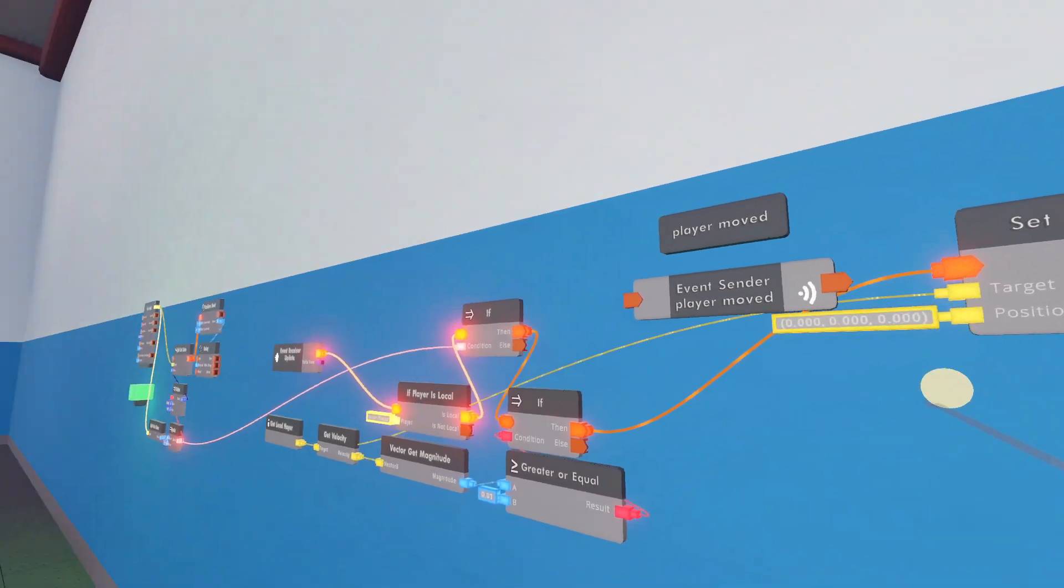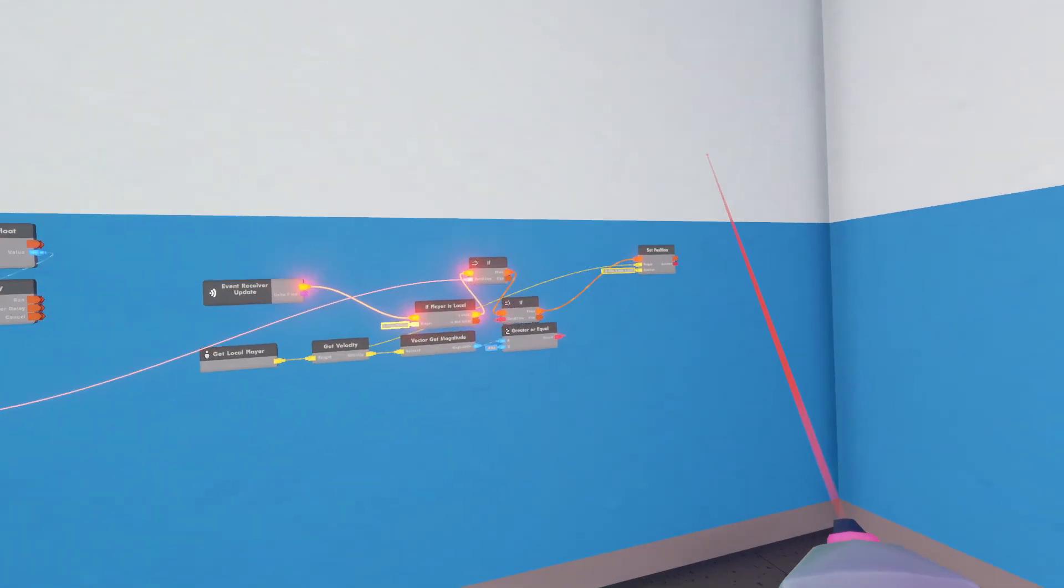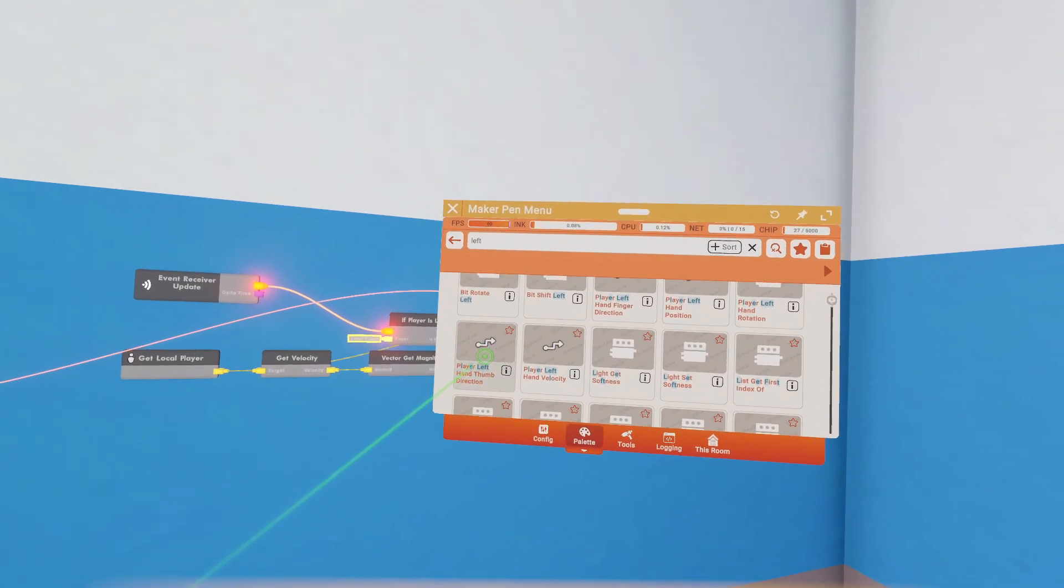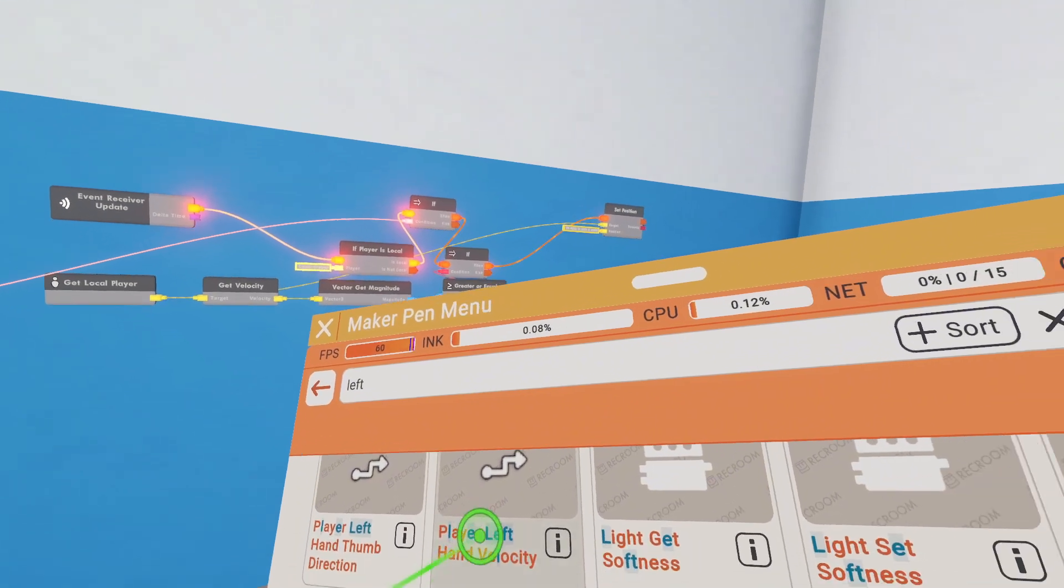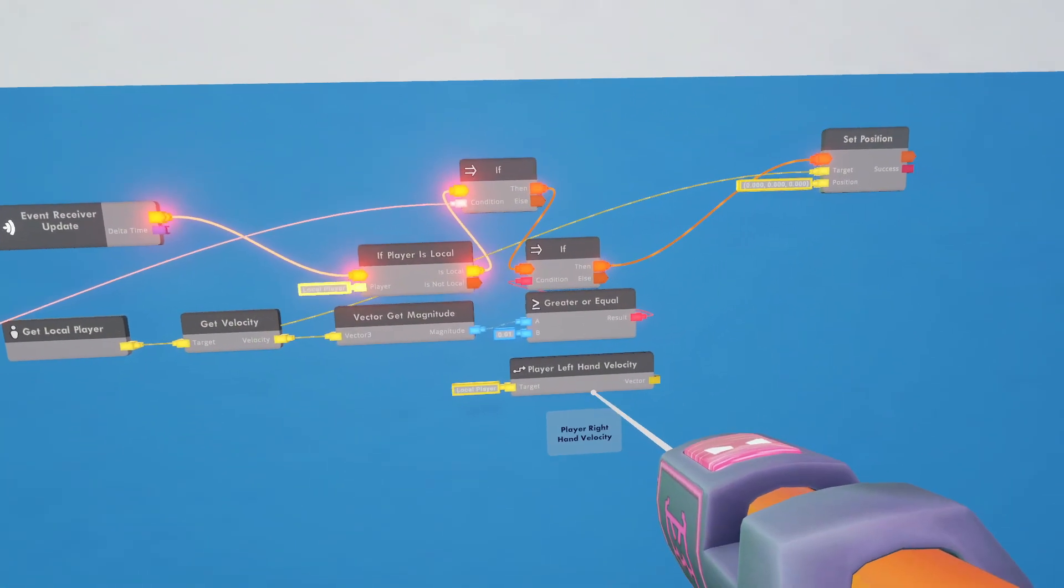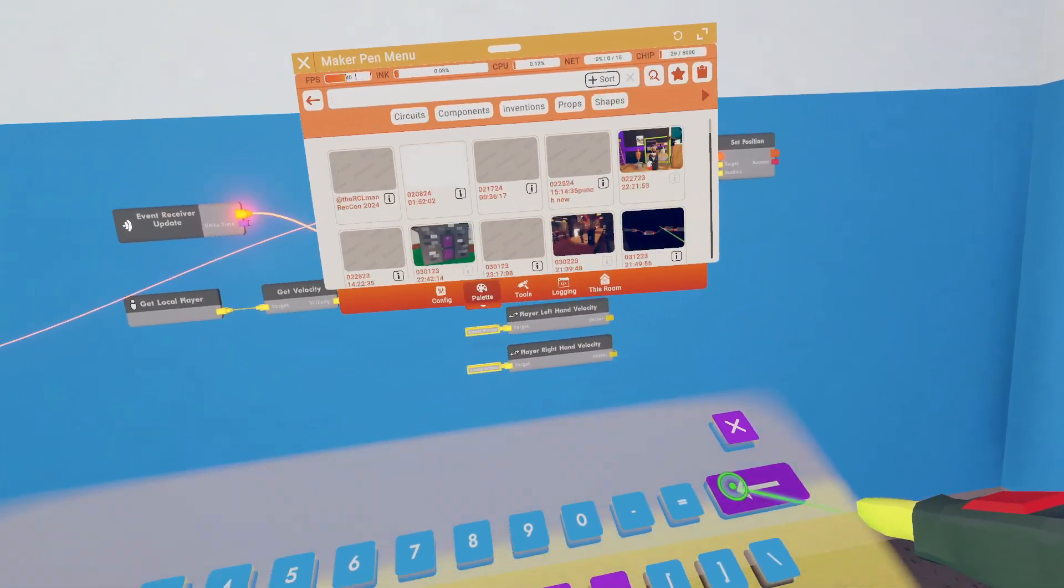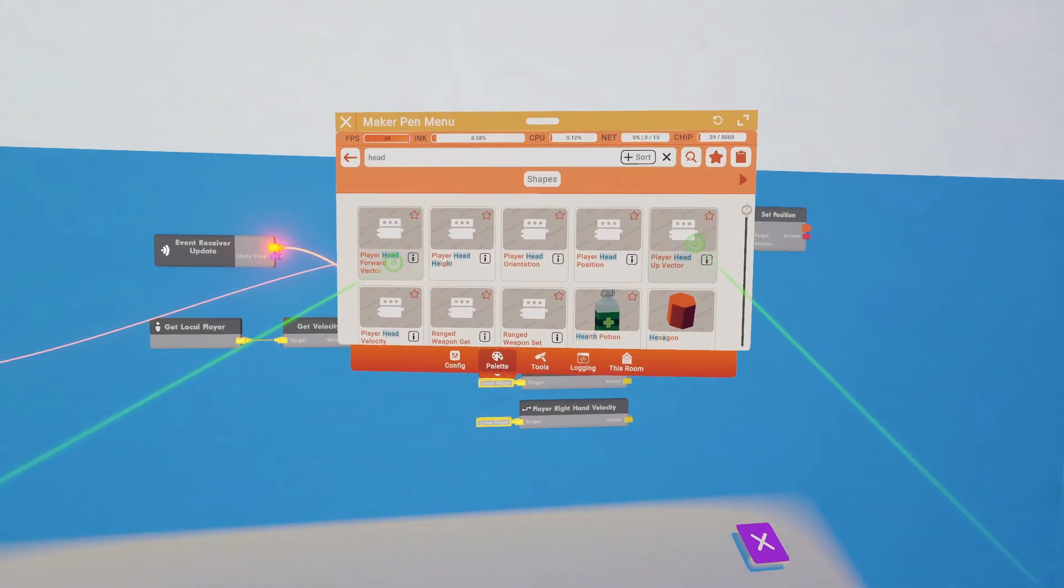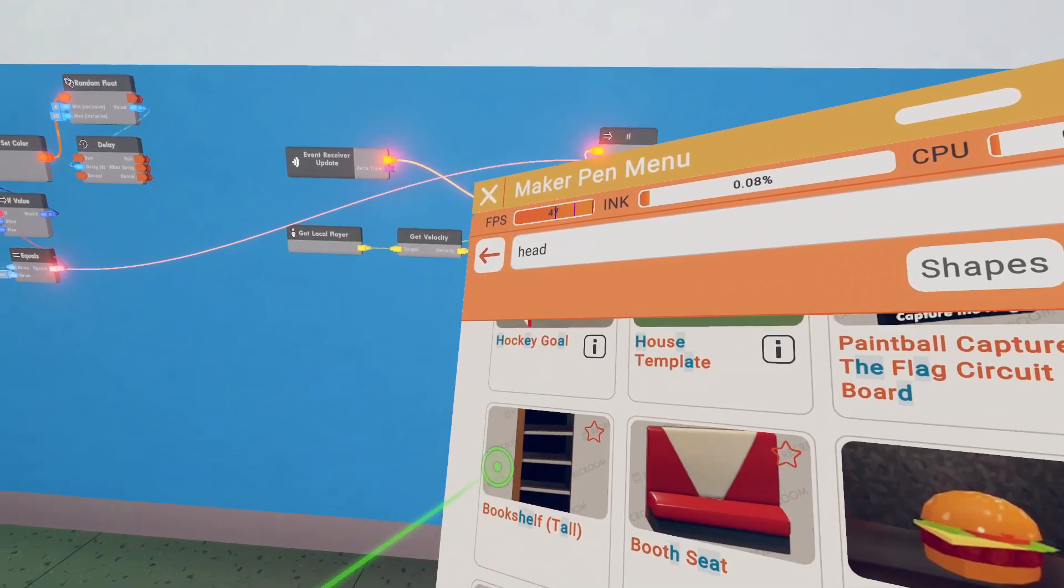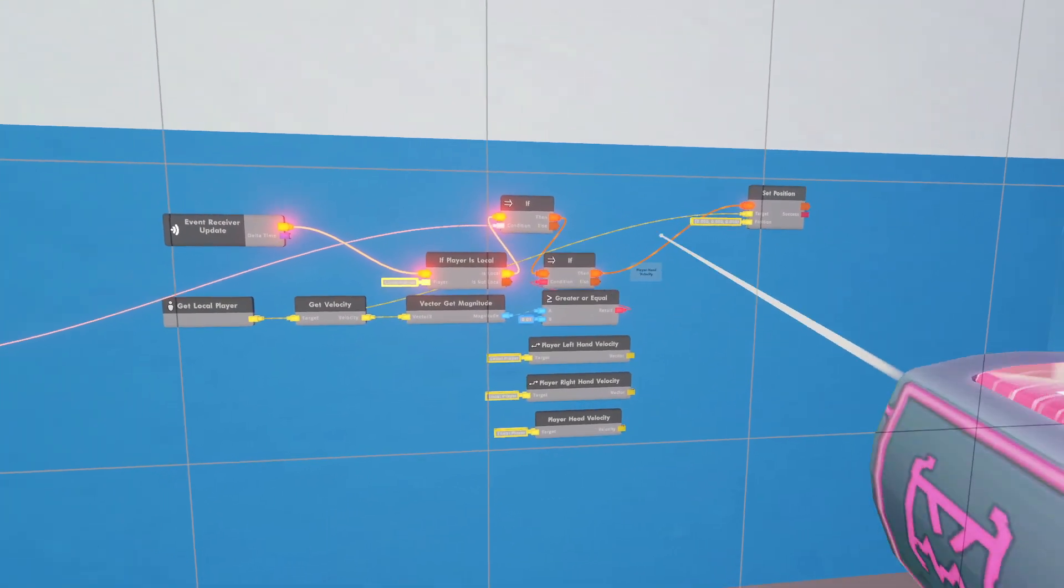So then for detecting other movements, we've got to worry about our head and our hands. Let's do left hand velocity and then right hand velocity. I don't know if there's head velocity. Oh, there is a player head velocity. And I think it's pretty much the exact same deal.